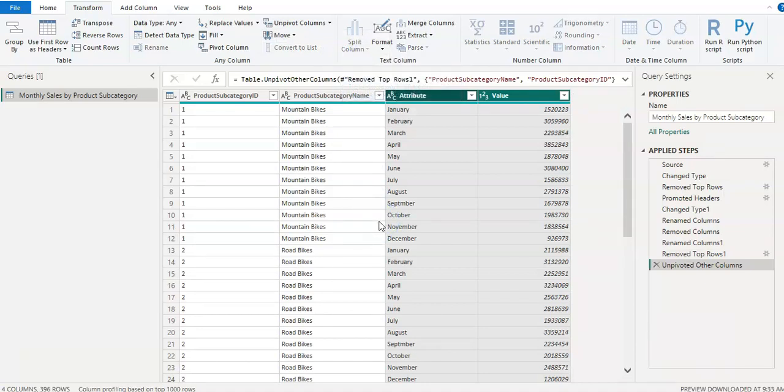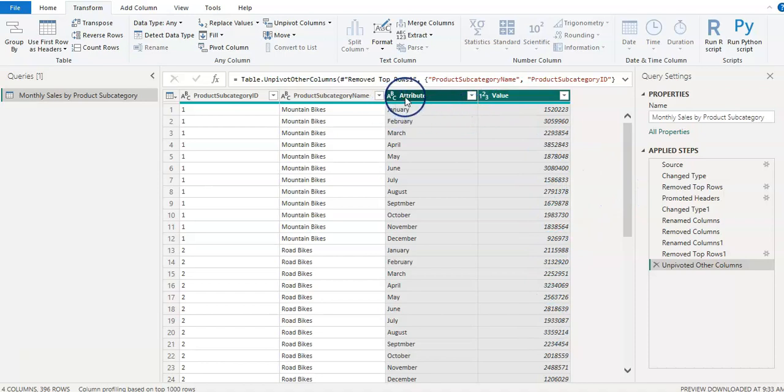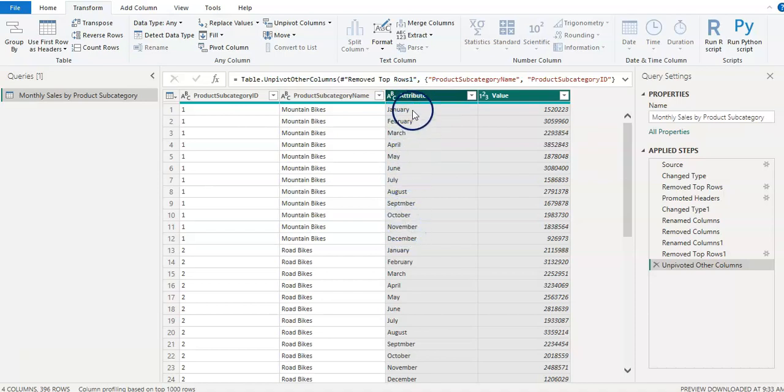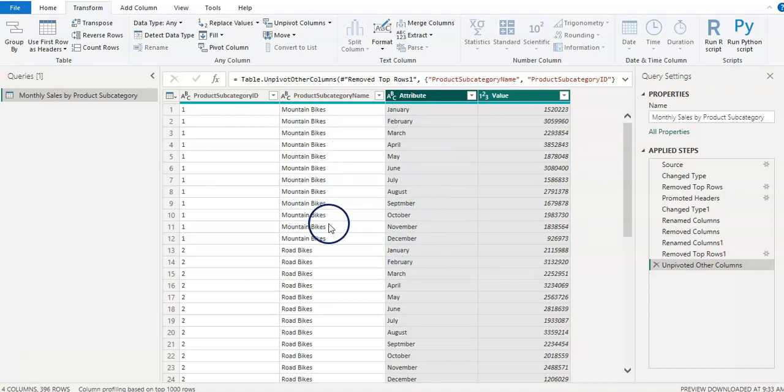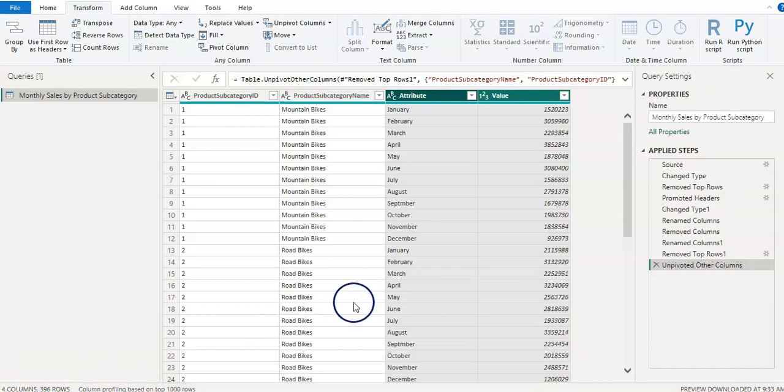And there you go. So as we wanted we have two columns here. All my sales data are now under value column. And we have attribute column now which has all headers of those months. And they repeat January to December for each subcategory. Okay. And so now I have four columns here and 396 rows.